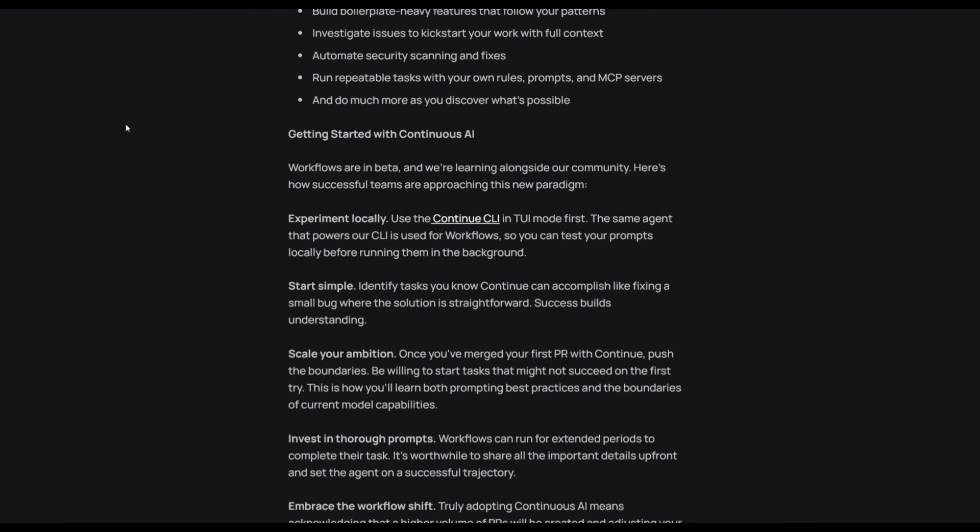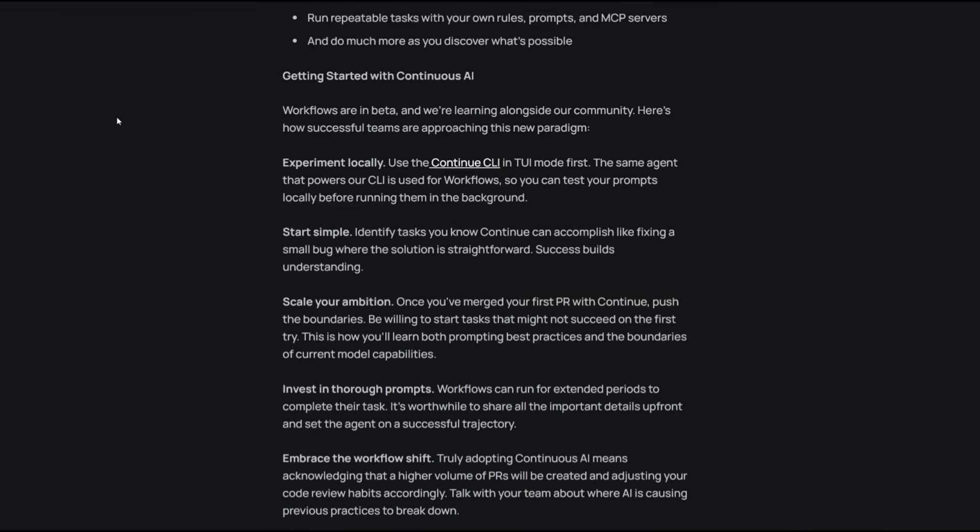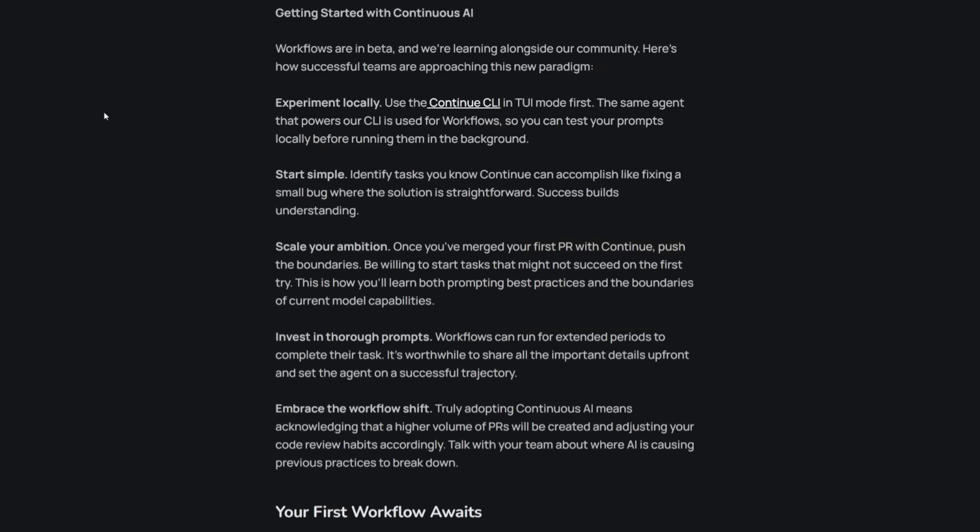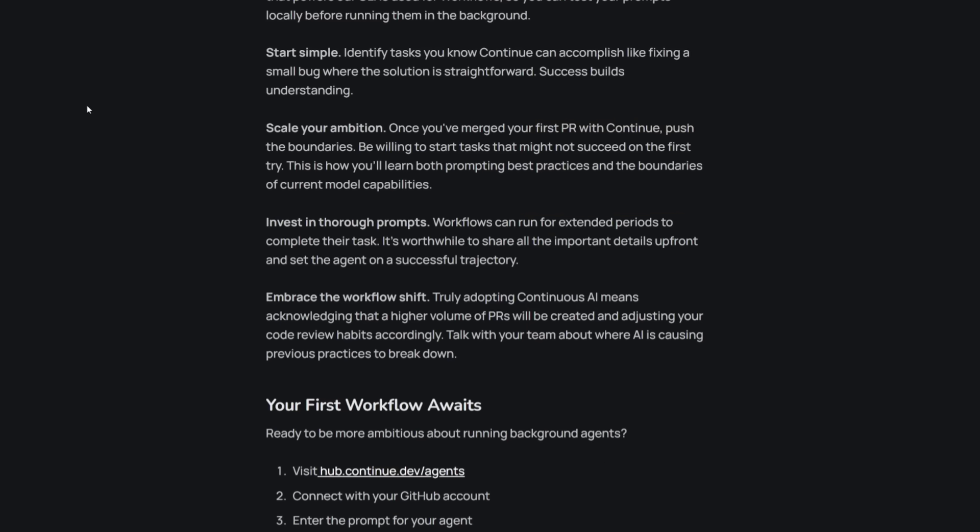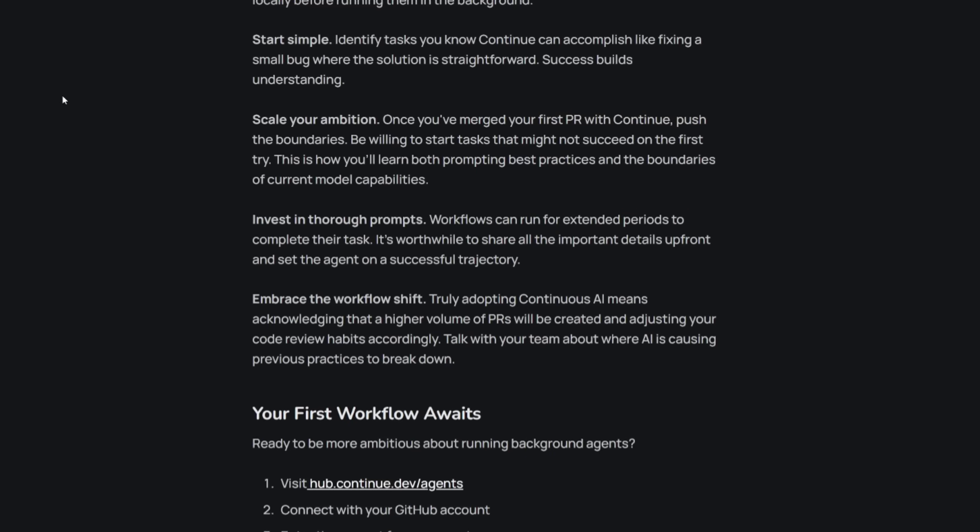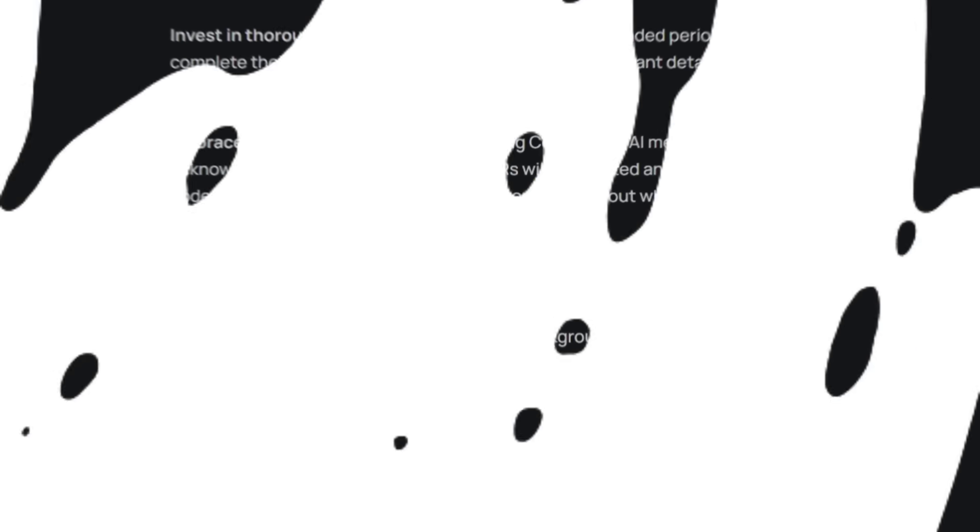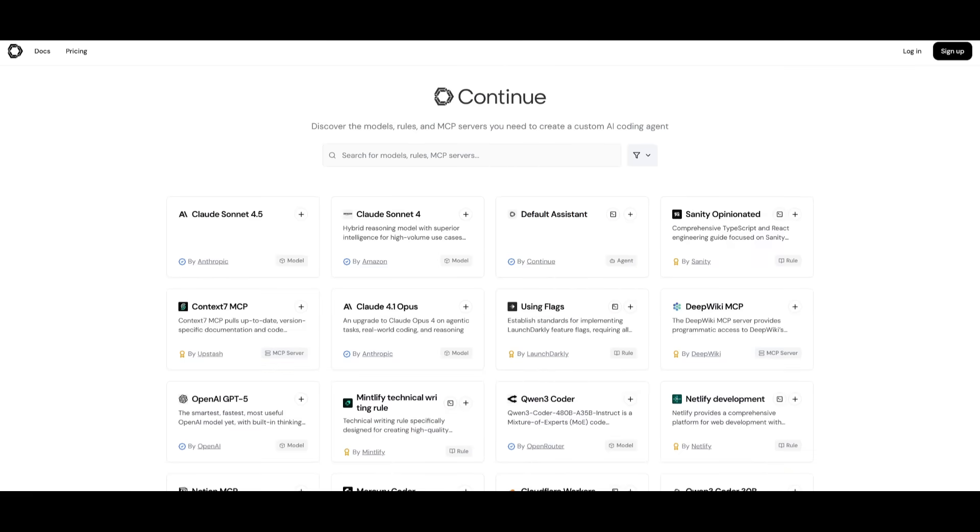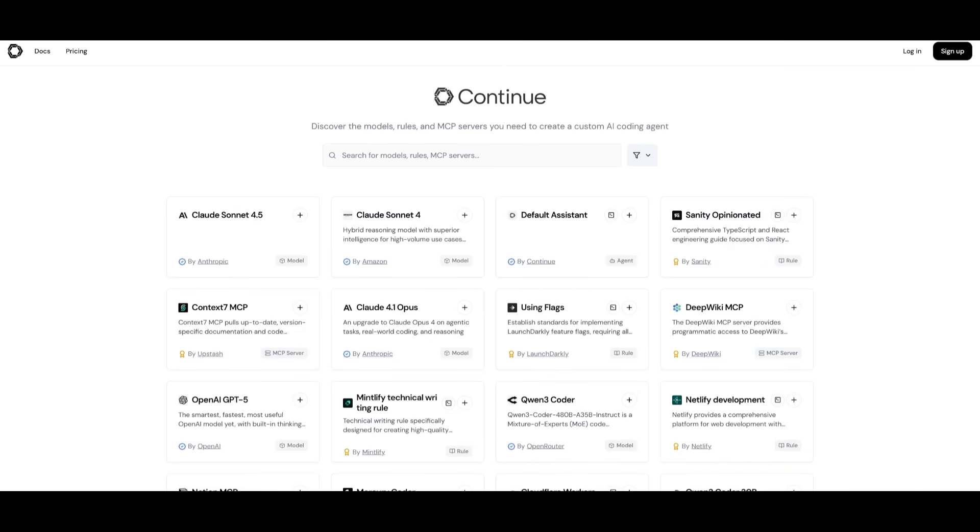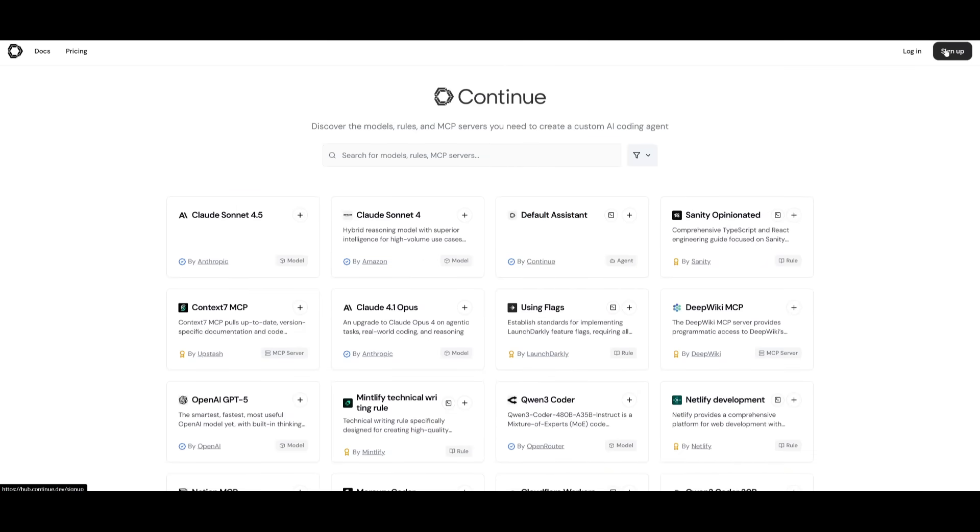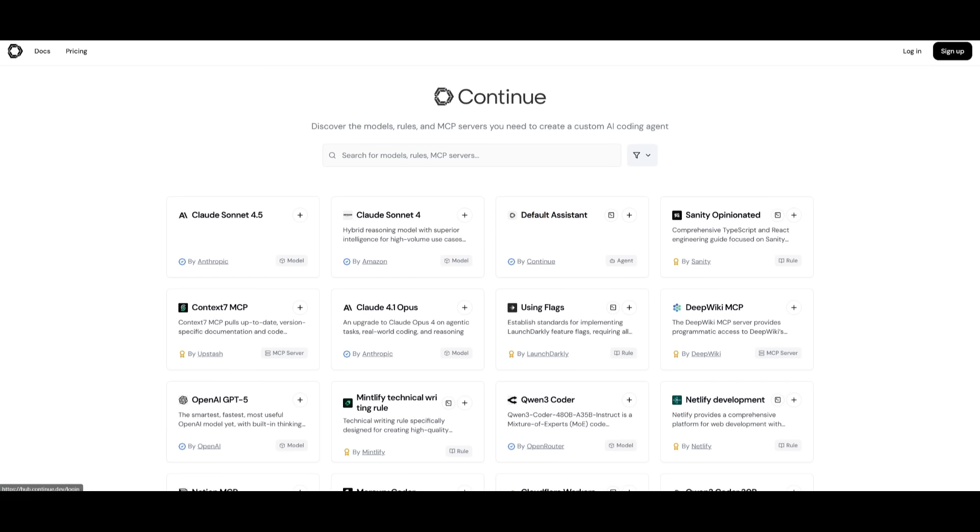In short, Workflows equals Continuous AI. You can run and manage background agents and automate development tasks. You can create PRs and evolve your codebase in real time. To get started, you can head over to the Continued Dev Hub, which I'll leave a link to in the description below. You can go ahead and create an account completely for free.